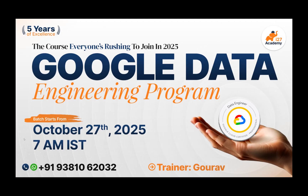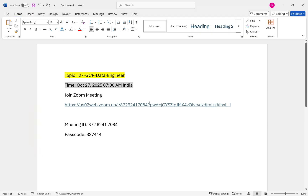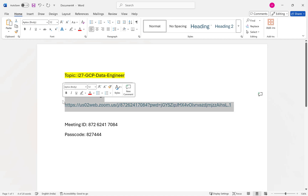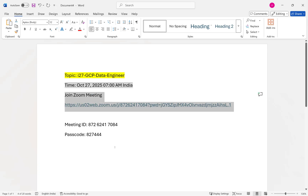Coming to the joining link, there is no need for you to register. You can directly use this Zoom link on the day of the starting session and join directly as well. If you have any questions, you can call me — I'll be giving you my number. All these details will be kept in the description as well.